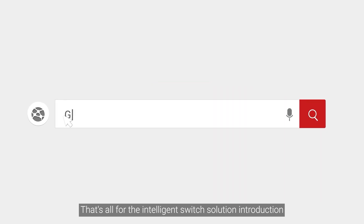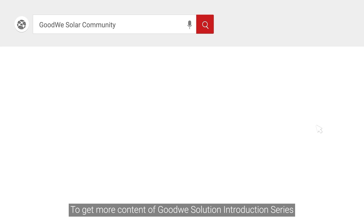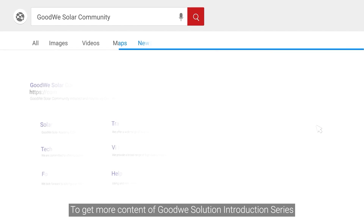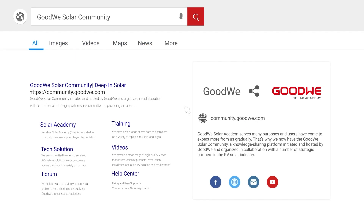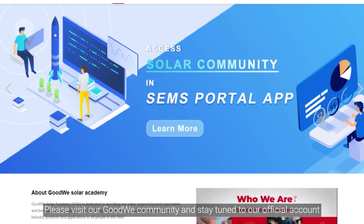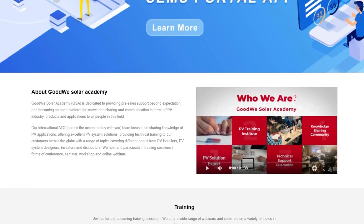That's all for the Intelligent Switch Solution Introduction. Thank you for watching. To get more content from the GoodWe Solution Introduction Series, please visit our GoodWe community and stay tuned to our official account.